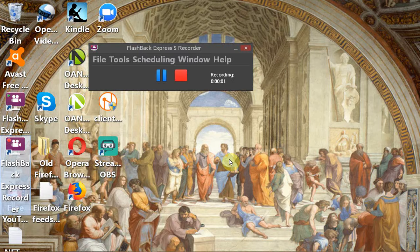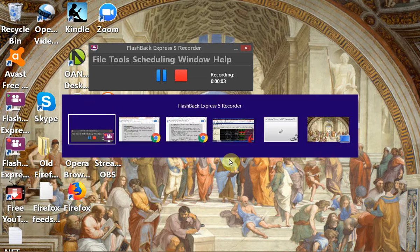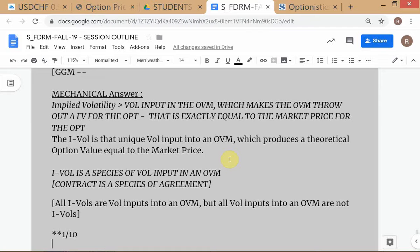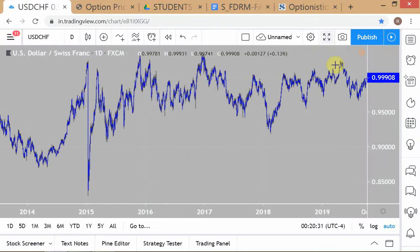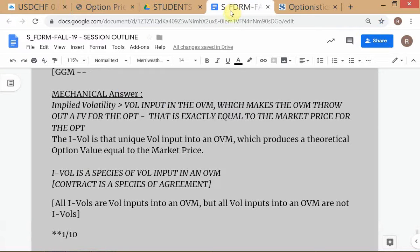The standards are very high. So let's recap quickly what we did in the last session.